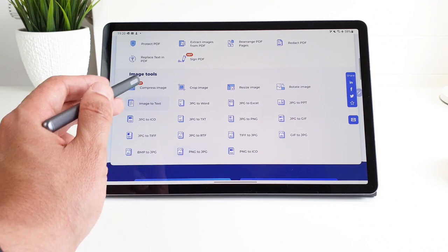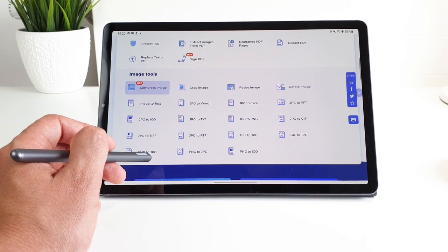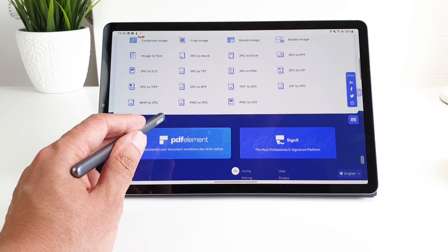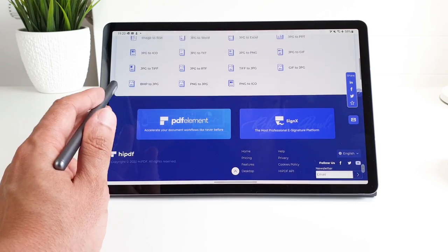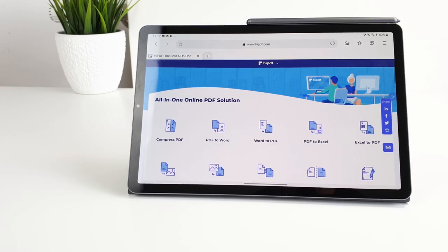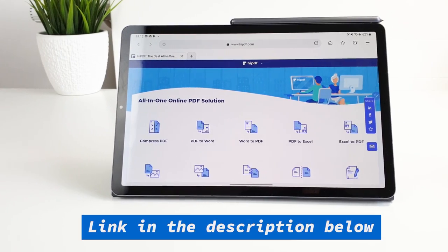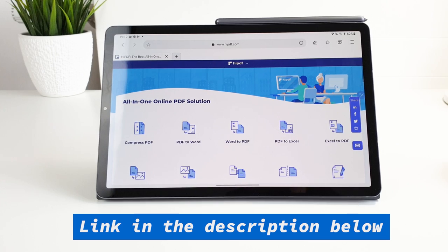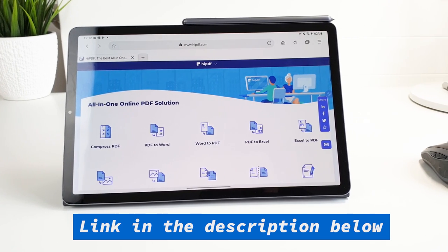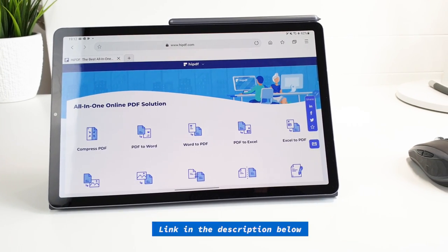And now you get to play with images with these tools, not only PDFs. This is already not expensive, but for this video's viewers, you're getting it with a bigger discount. Check the link in the description.